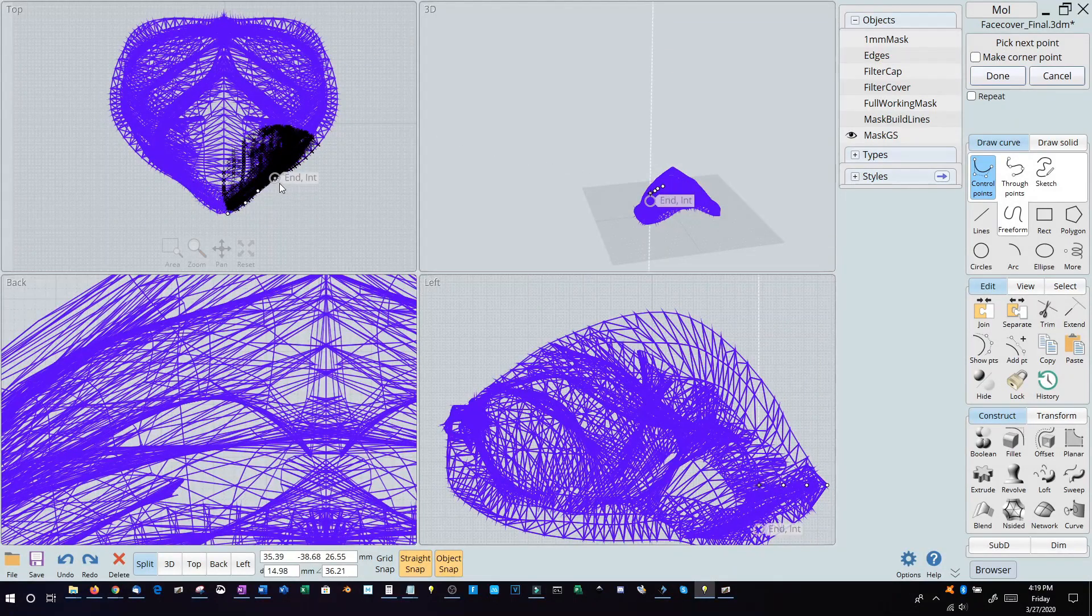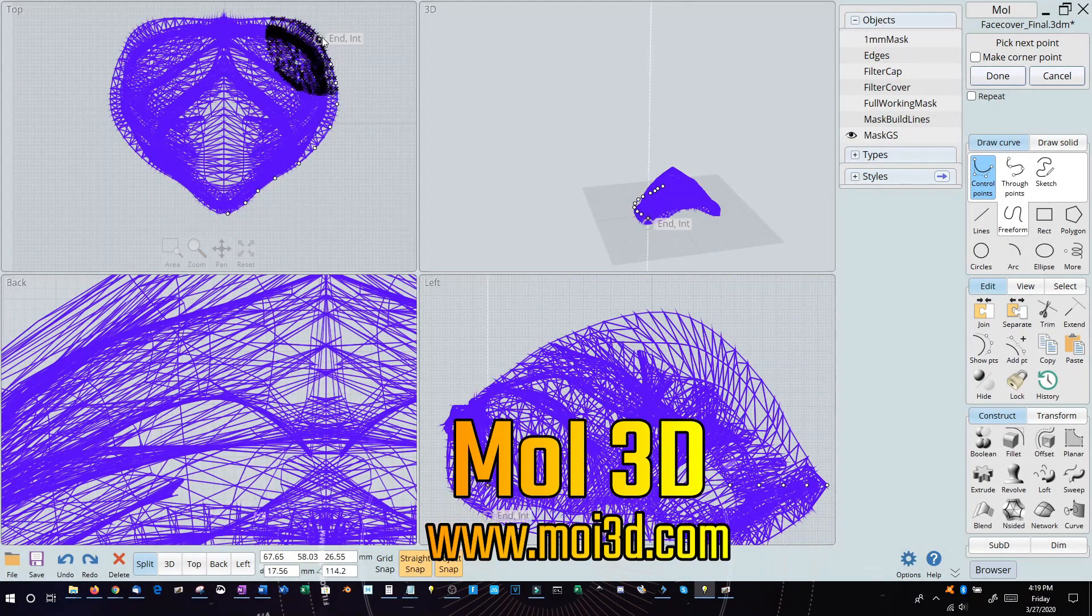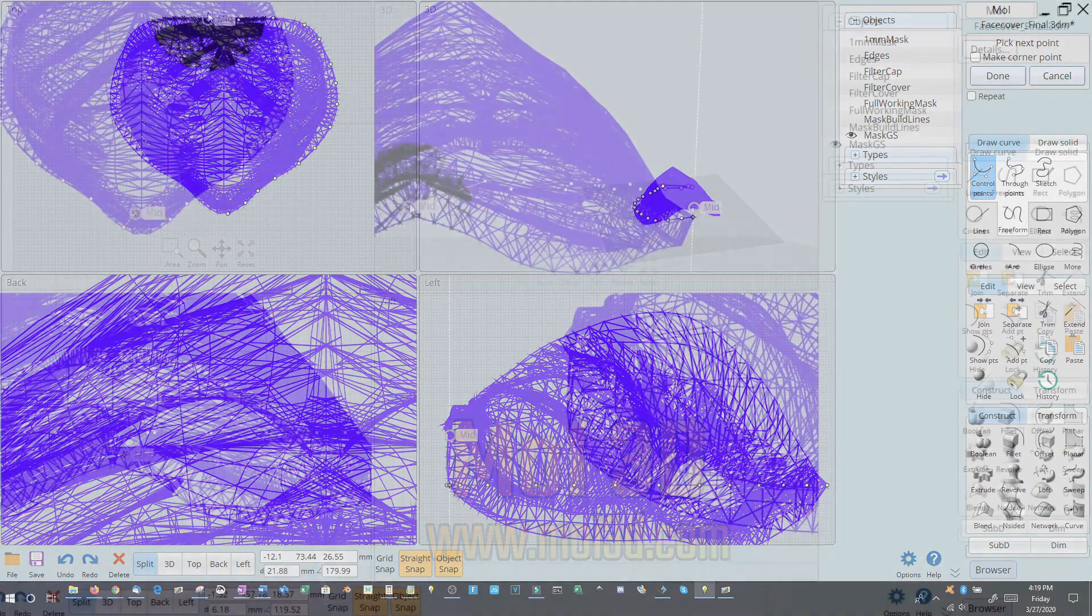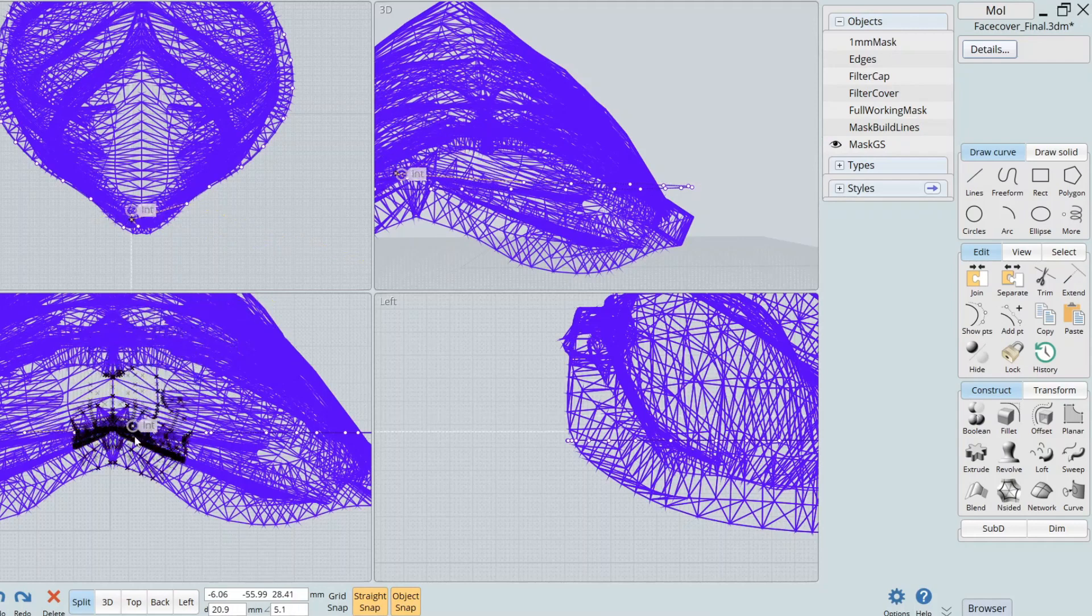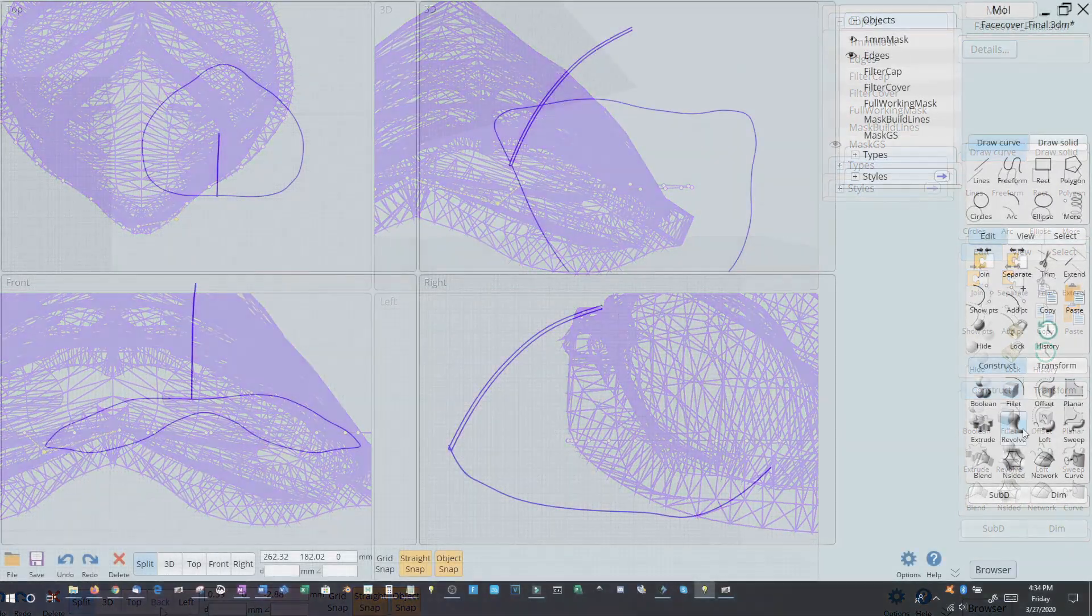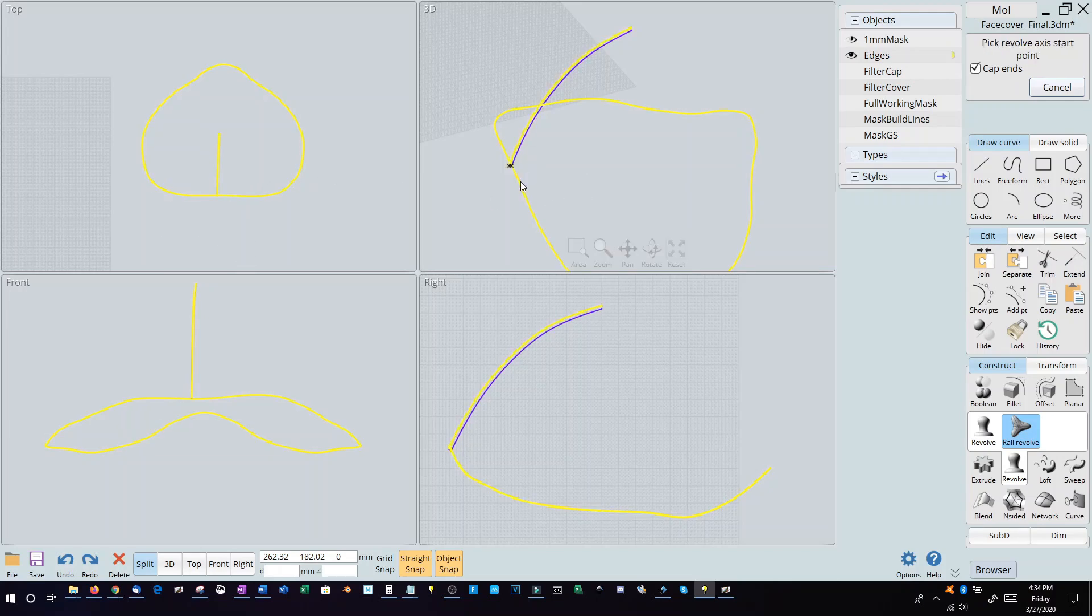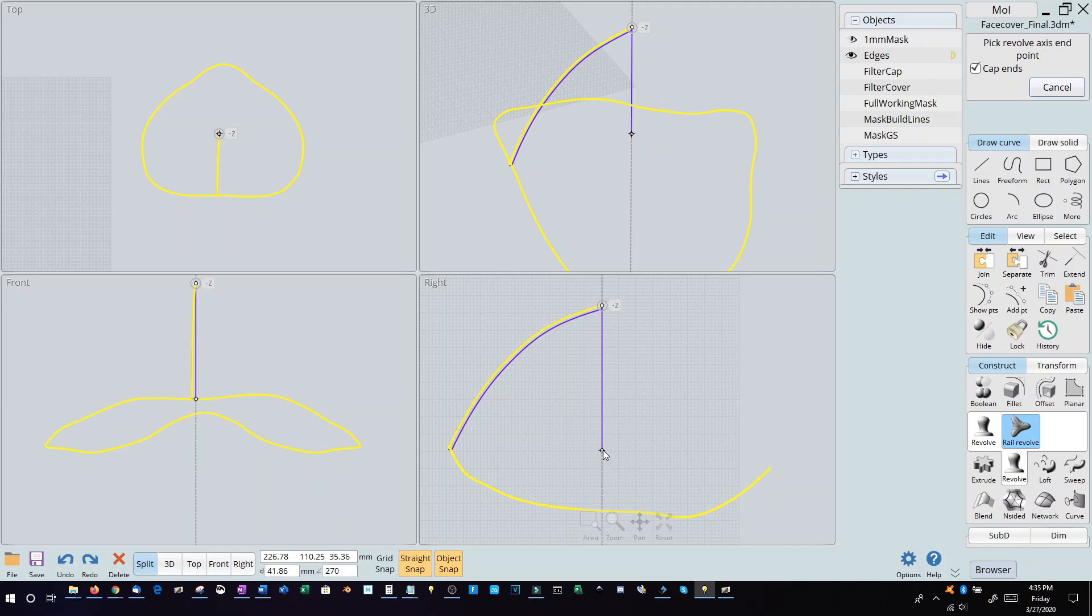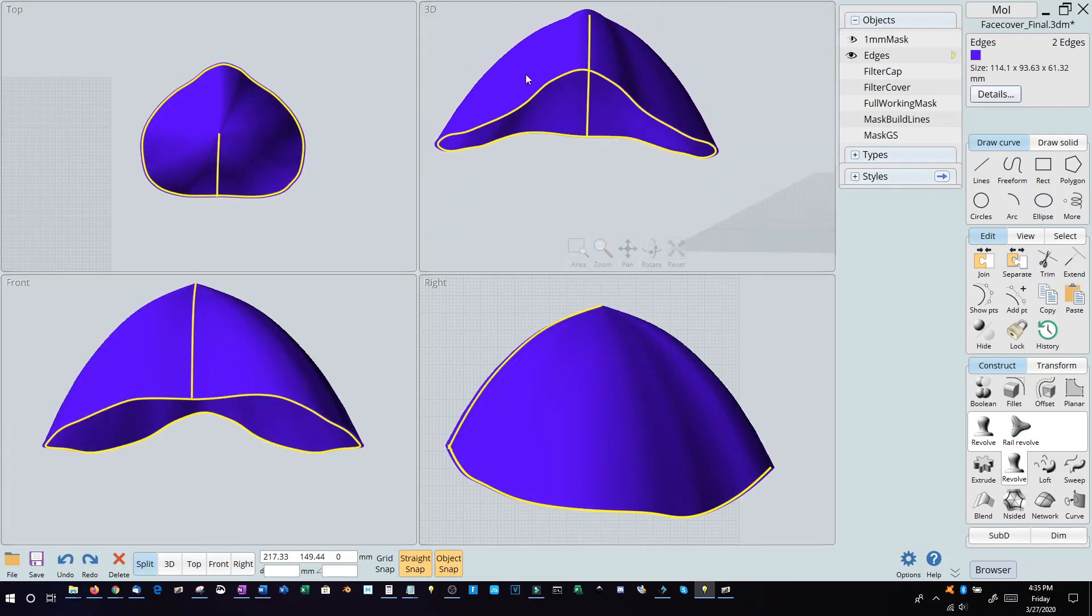Then I loaded it up into my 3D modeling design application, MOI 3D, which is one I've been using for about two years now. And it's a pretty cool application. I brought it in, traced the outline of the virtual reality design model, and then I went into the rail revolve here and selected the profile curve, the rail curve, and then selected the start and end, and did a revolve on it, and then came up with this basic design.